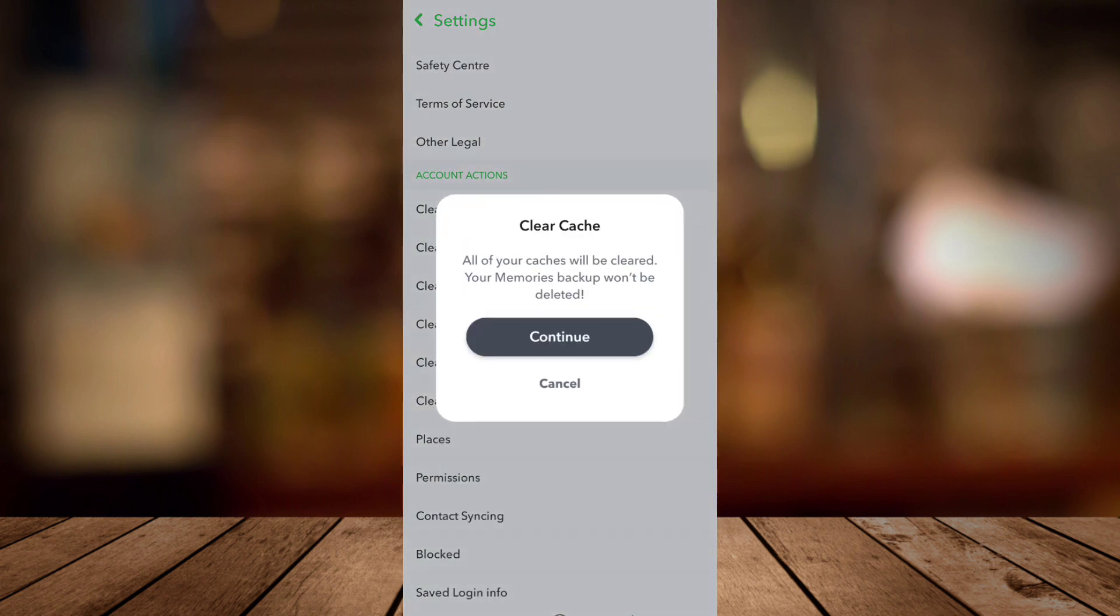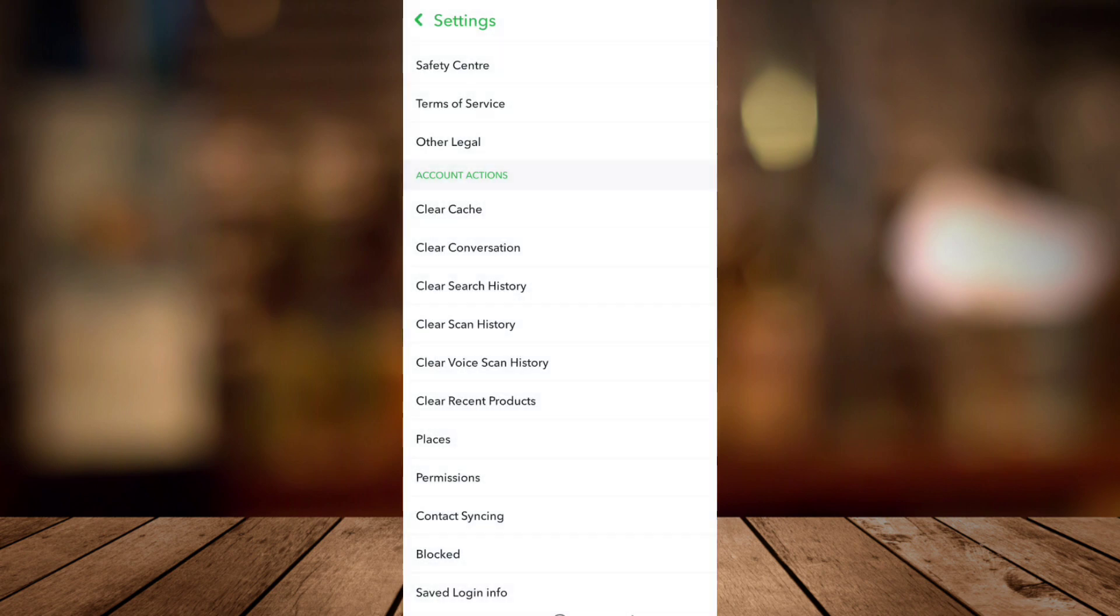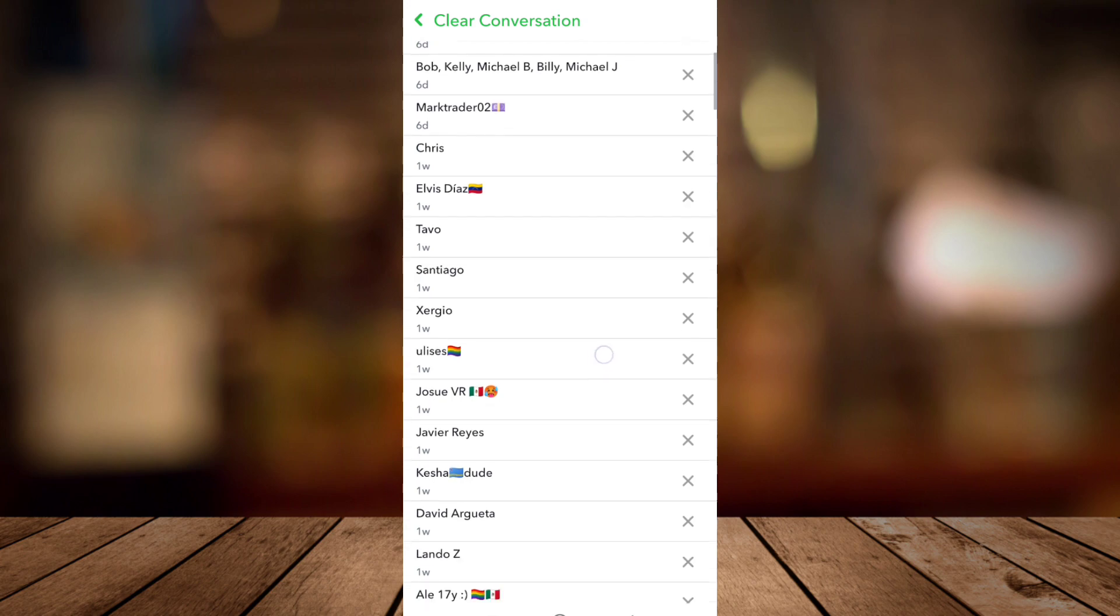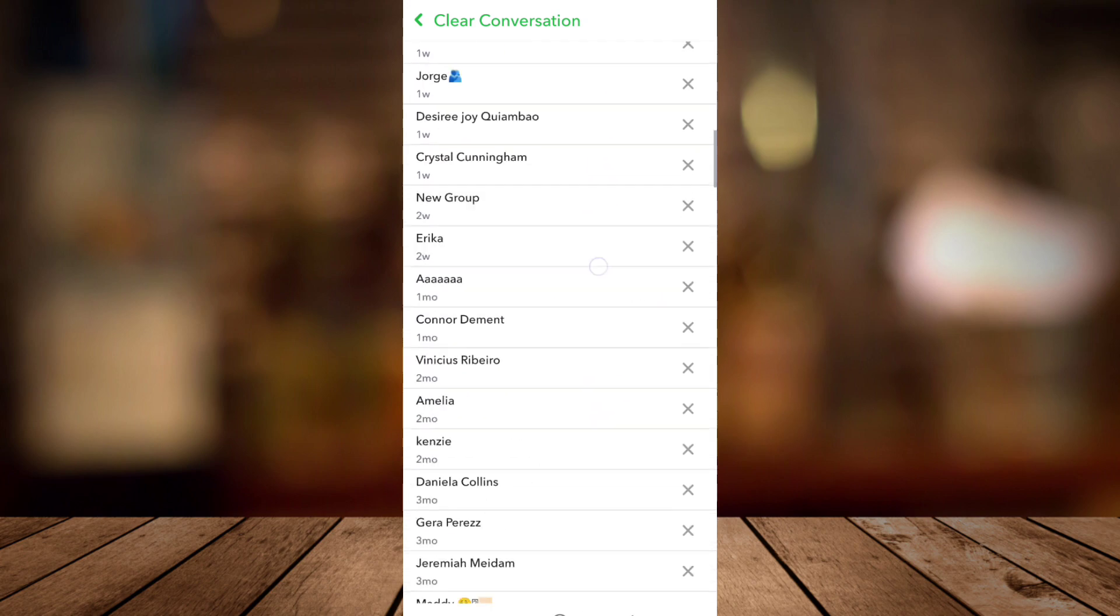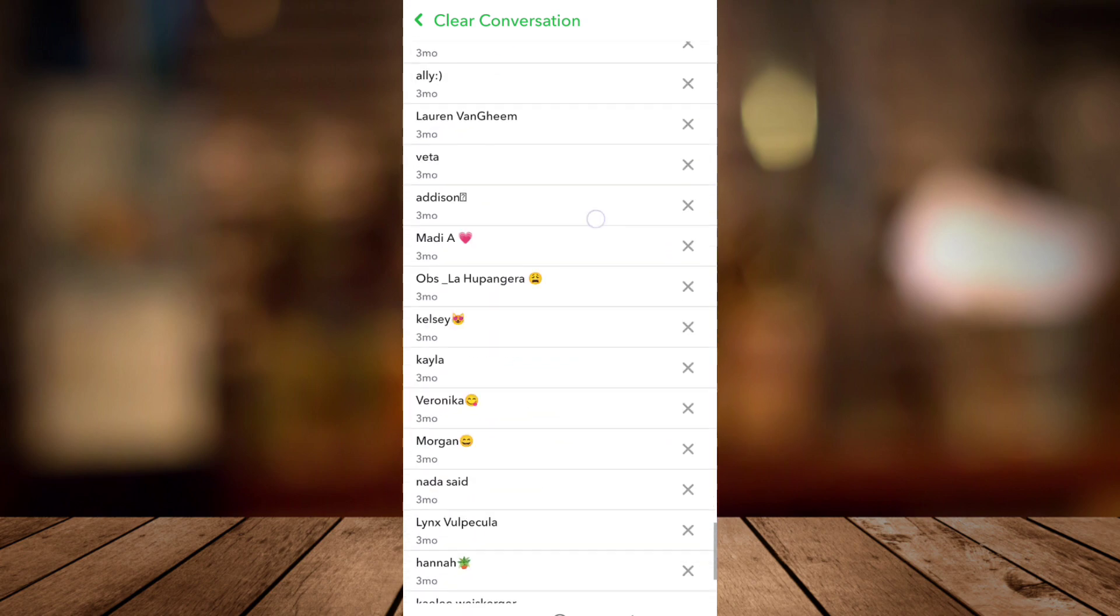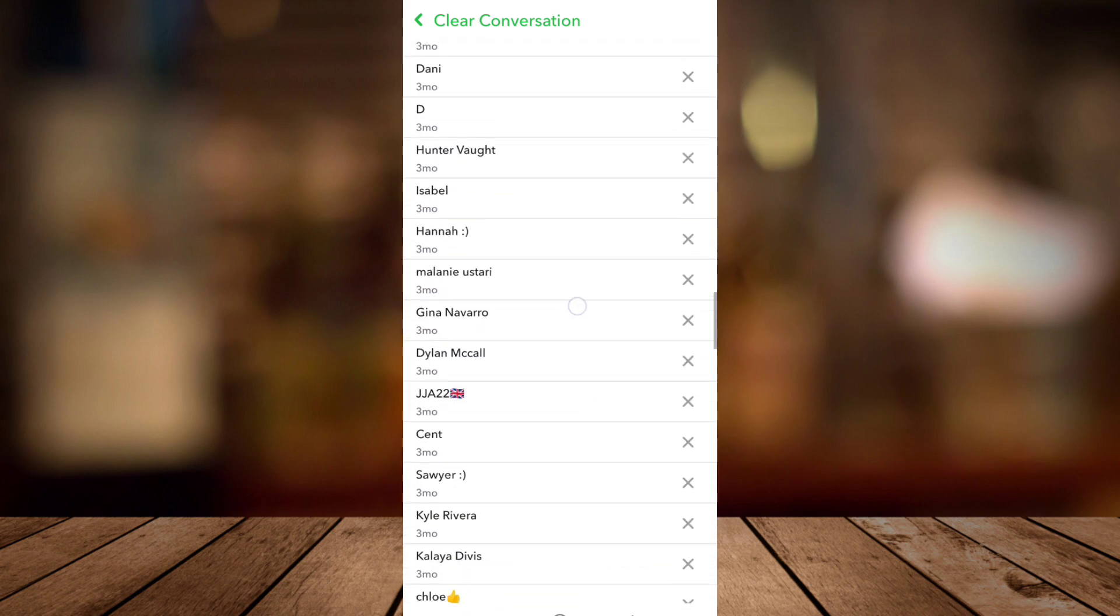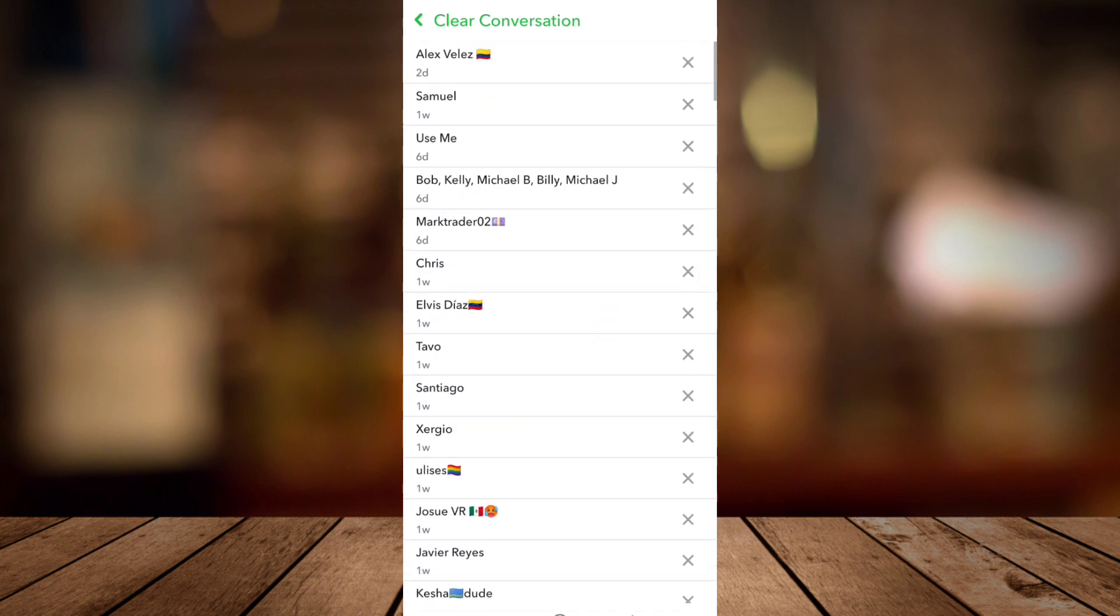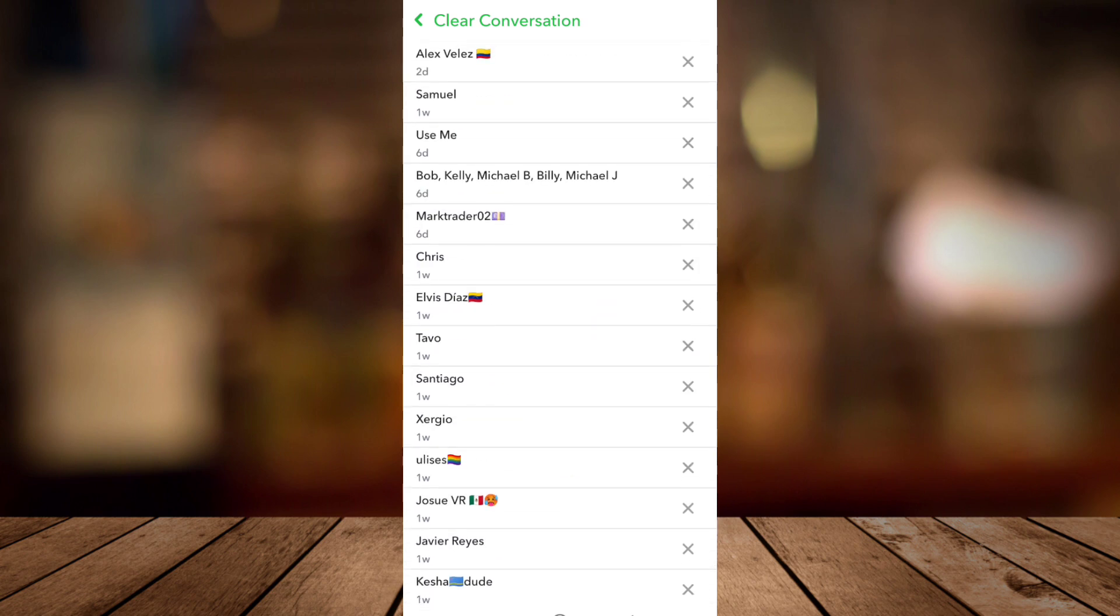Or you can go to clear conversation and you can choose this one. You can find the My AI on the Snapchat and you just try to tap on the X button.